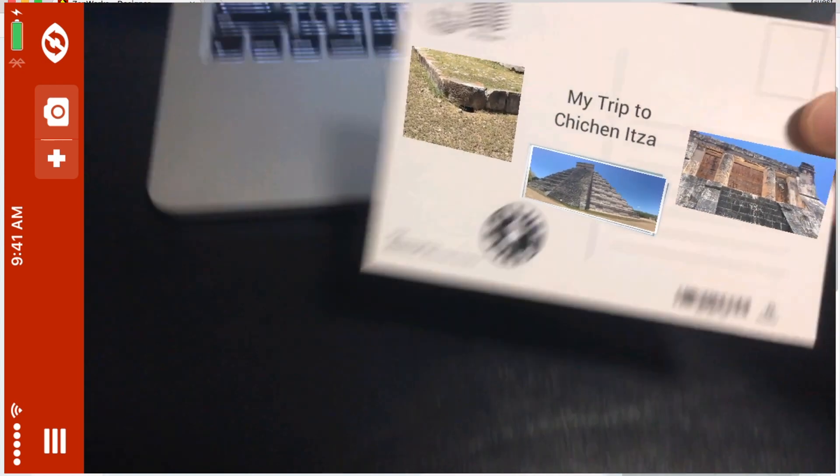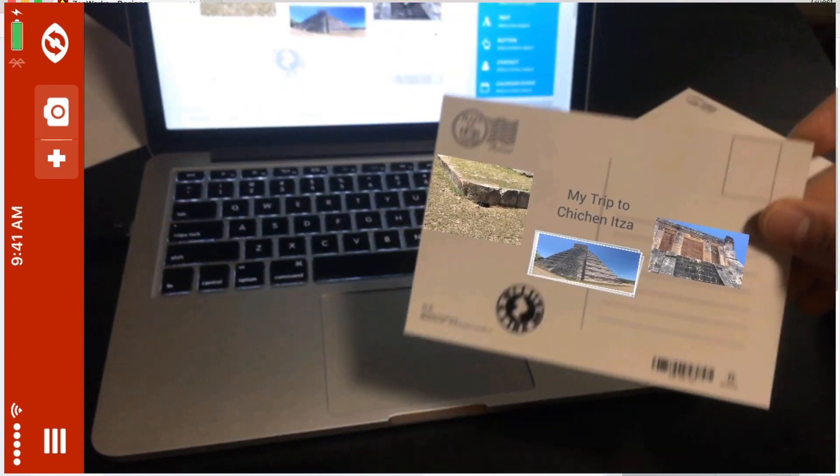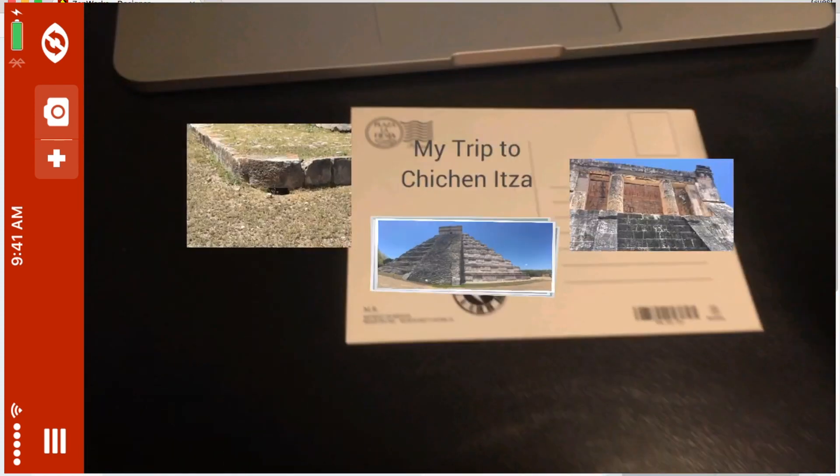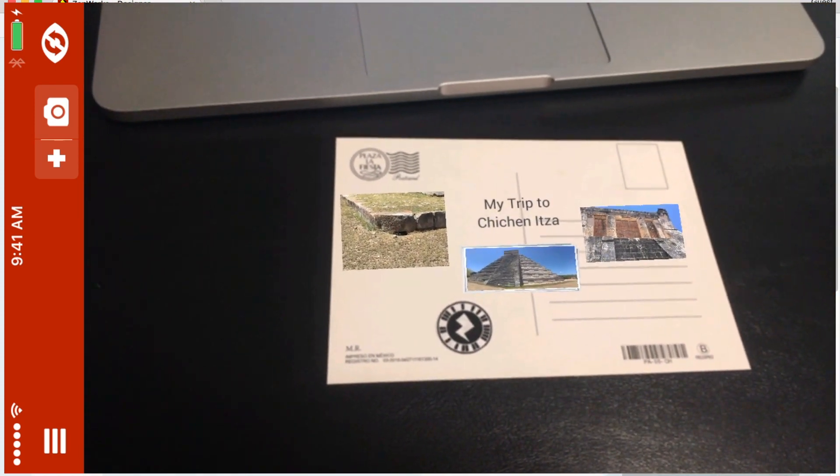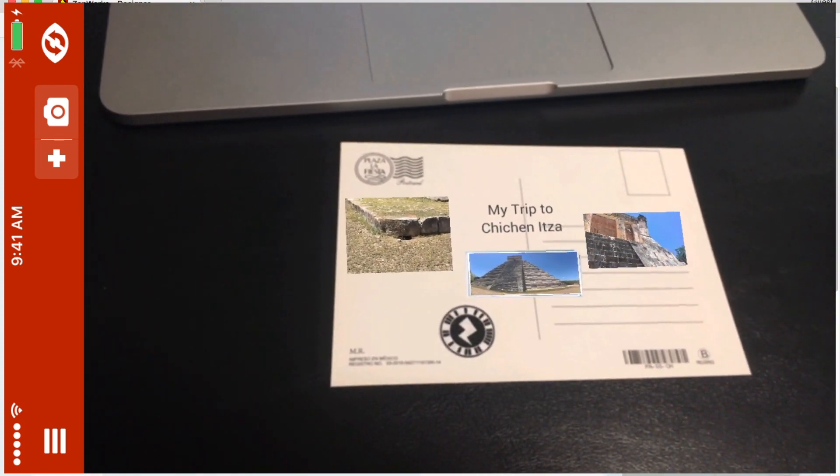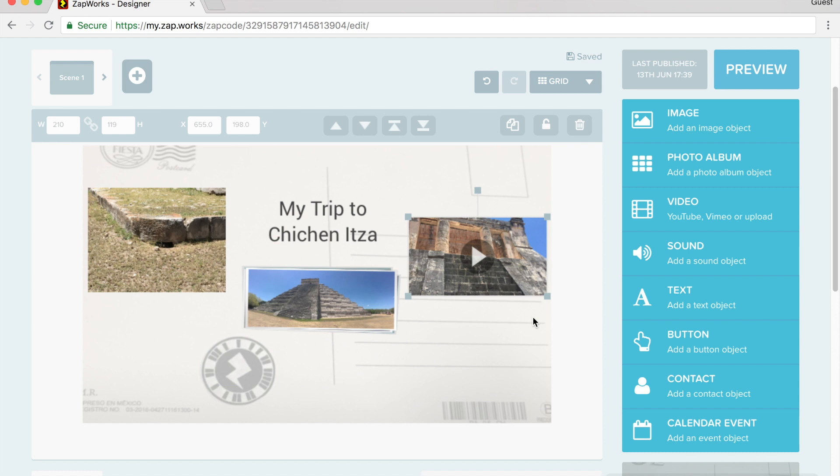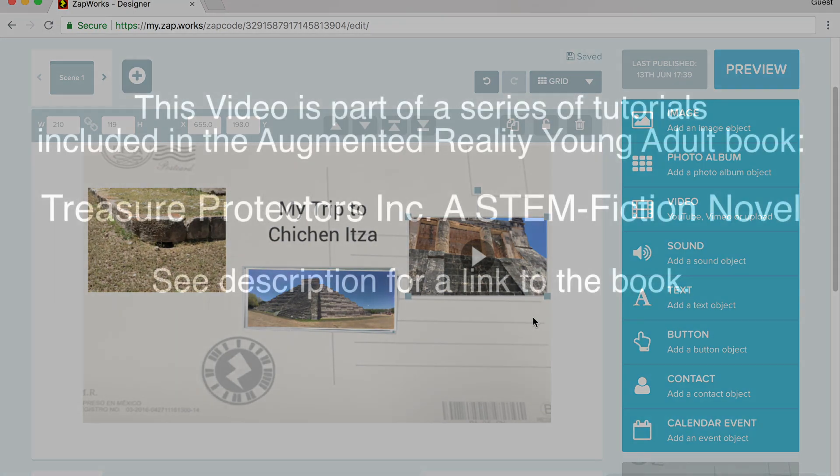And there you have it. A very simple way to create an augmented reality postcard of somewhere that you have visited. I hope you've enjoyed seeing how you can create your own augmented reality postcard. Try it out and good luck.